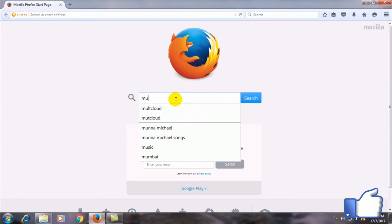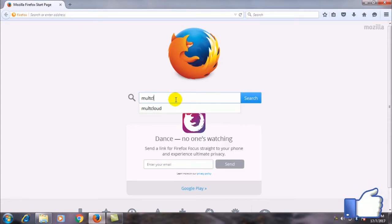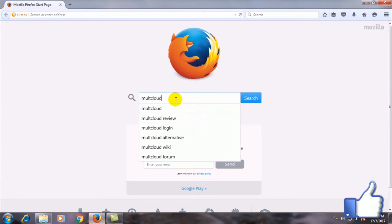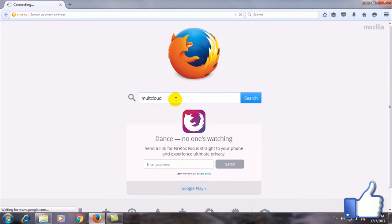For that you need to go to a website called MultCloud. I will provide the link in the description.